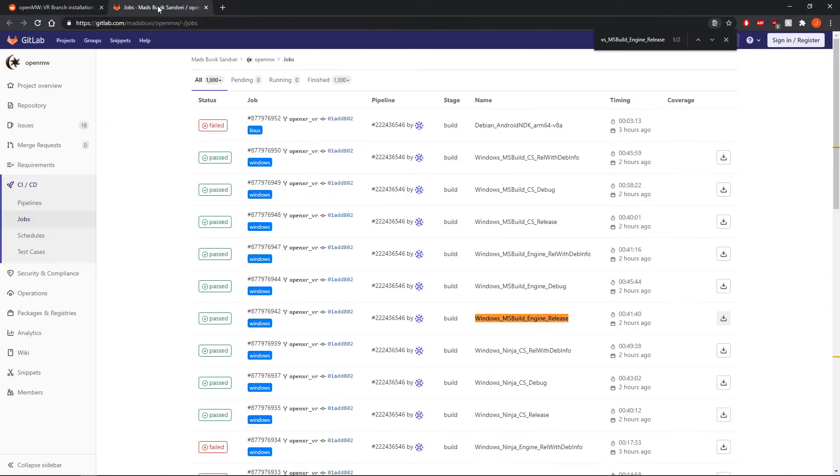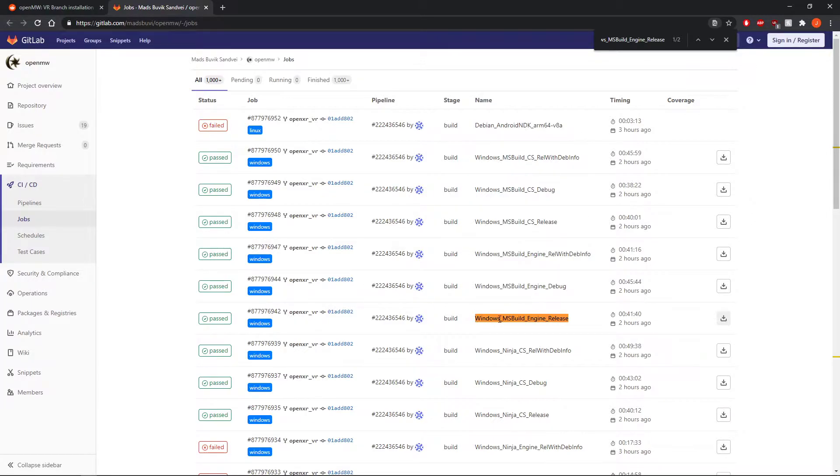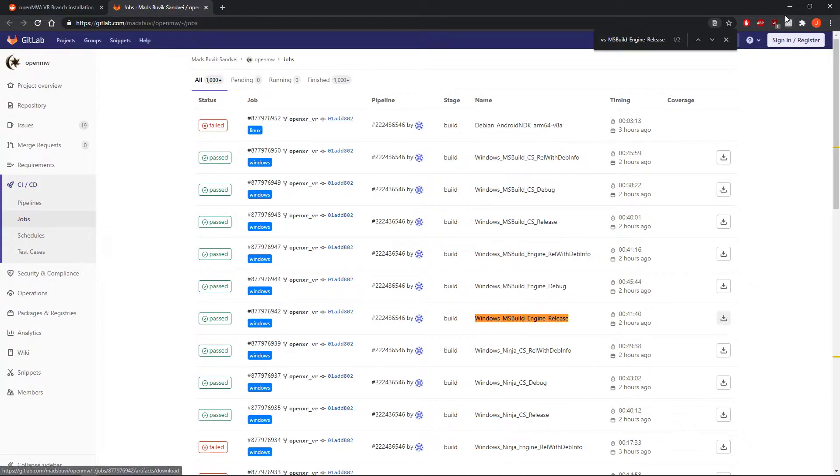It'll take you to this GitLab link. These will be updated pretty frequently, but you want to make sure you get the Windows_msbuild_engine_release version and download it.